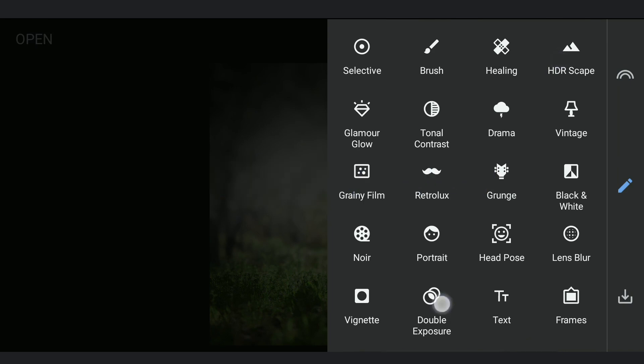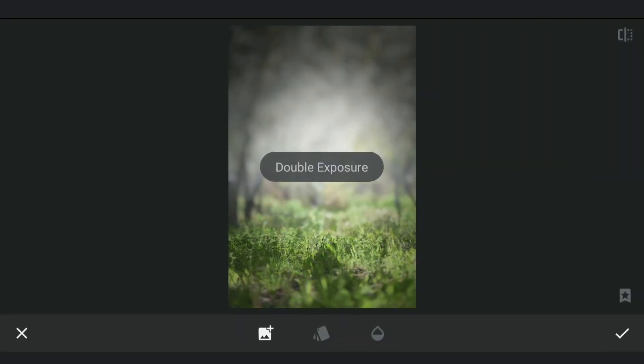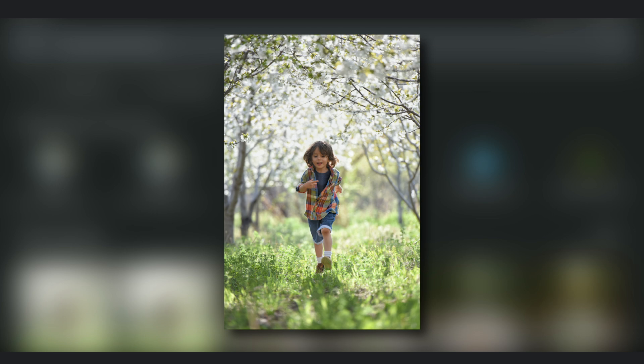Next, with Double Exposure, adding the retouched image of the subject and setting the opacity to 100.